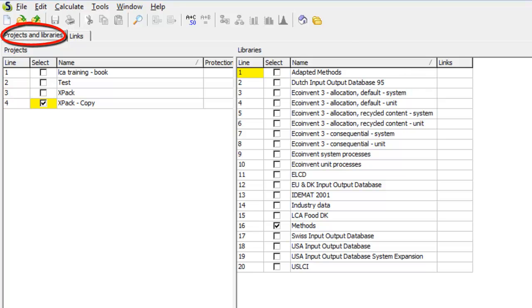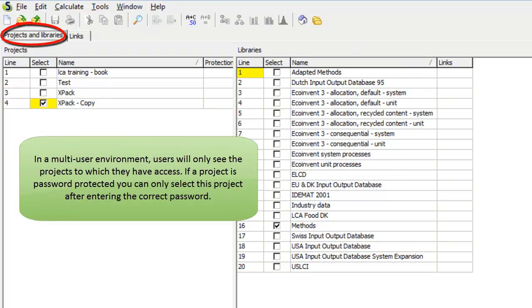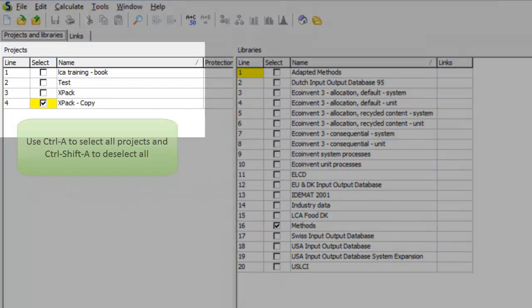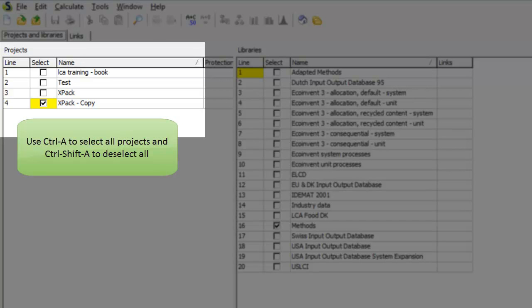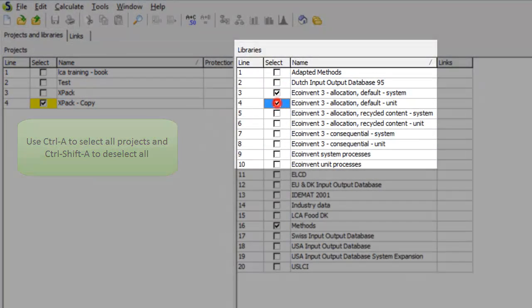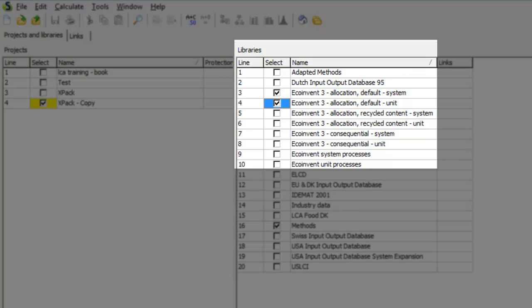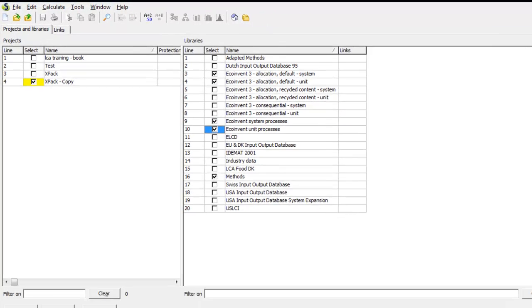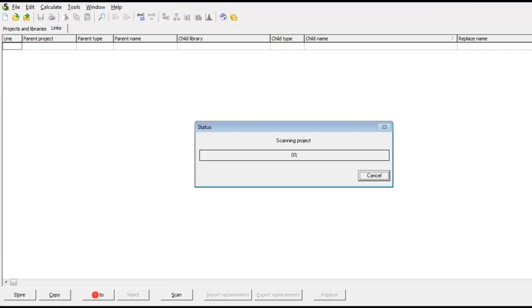The Projects and Libraries tab will provide an overview of all projects and libraries in your current database. Select the project or projects where you want to change links. Then select the Ecoinvent libraries where you want to transfer your links from and to. Next, click Scan.